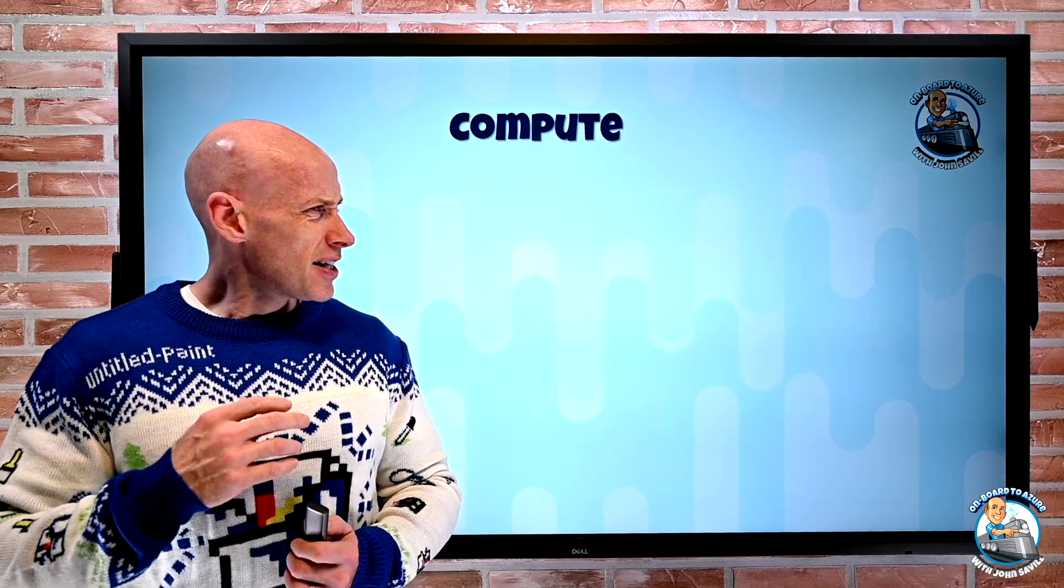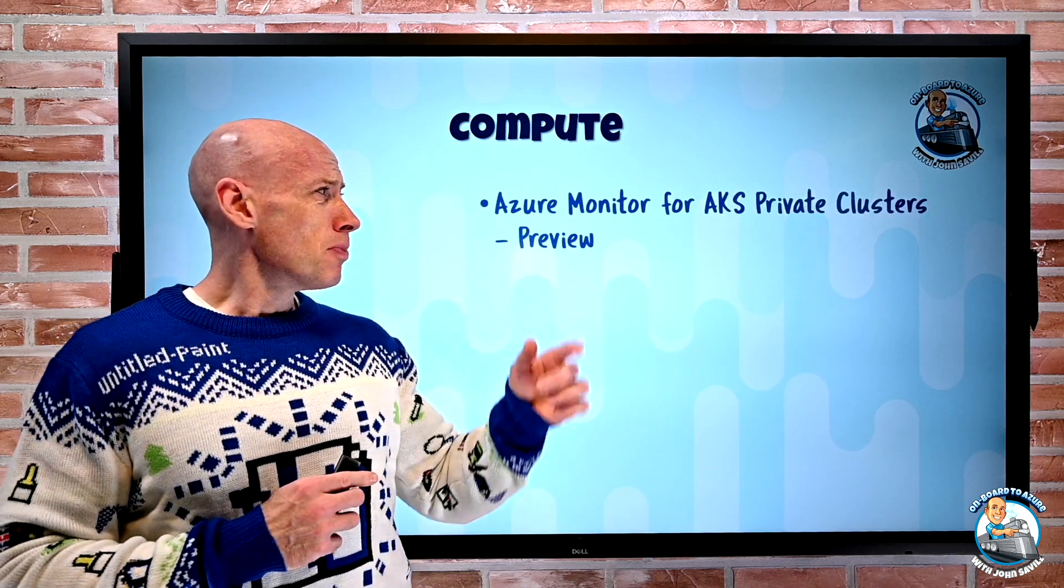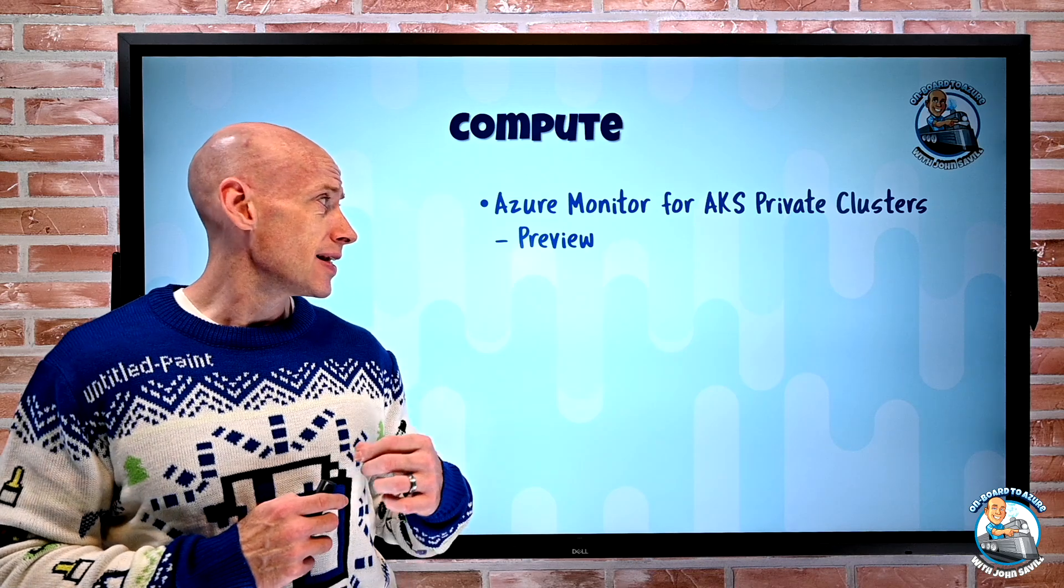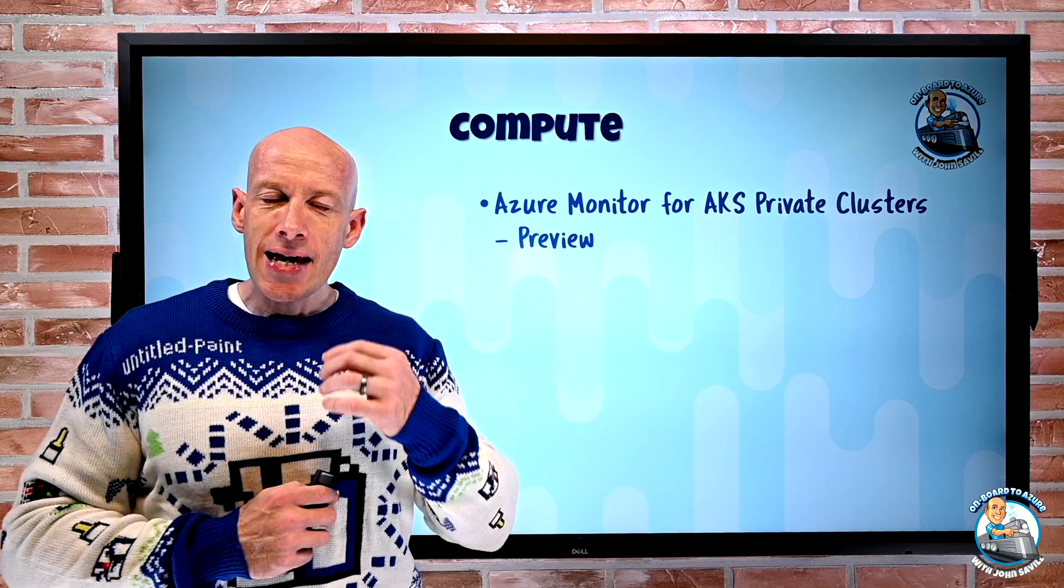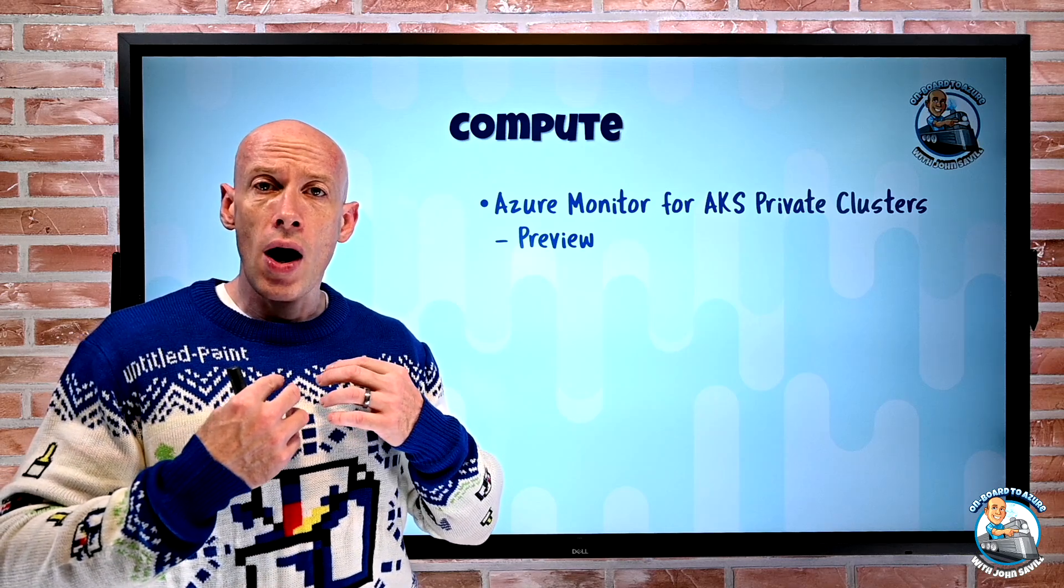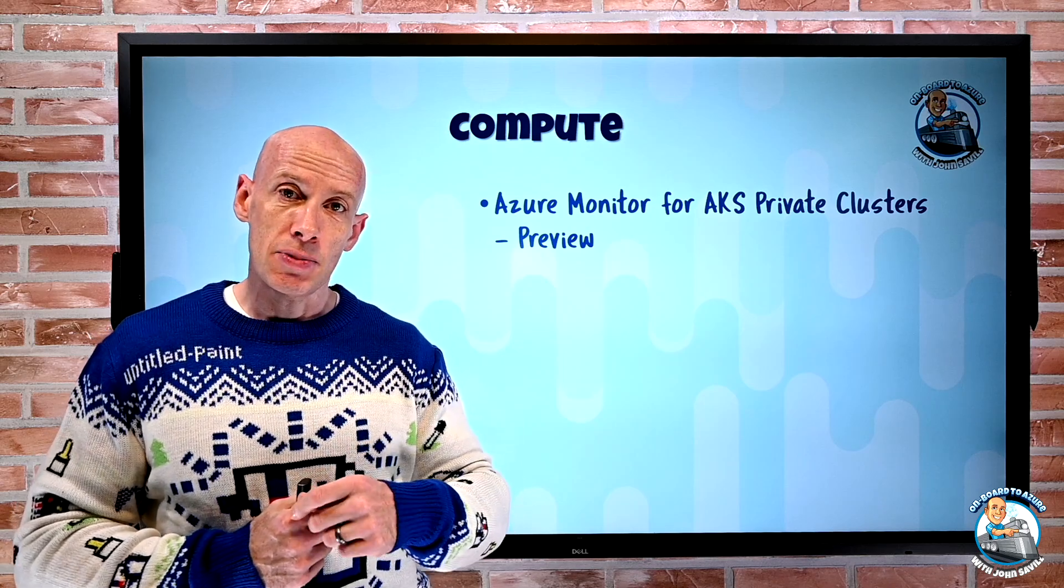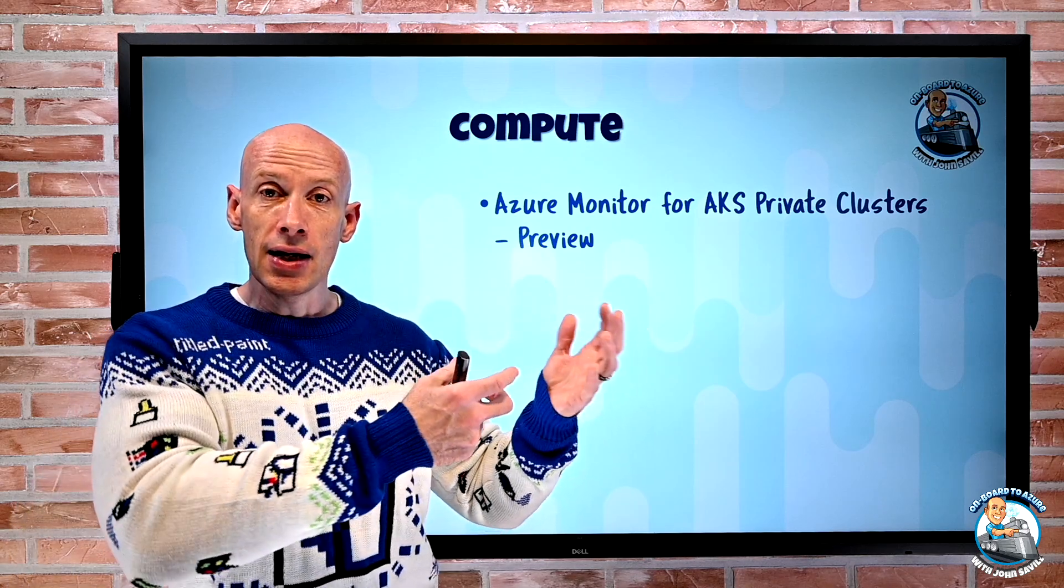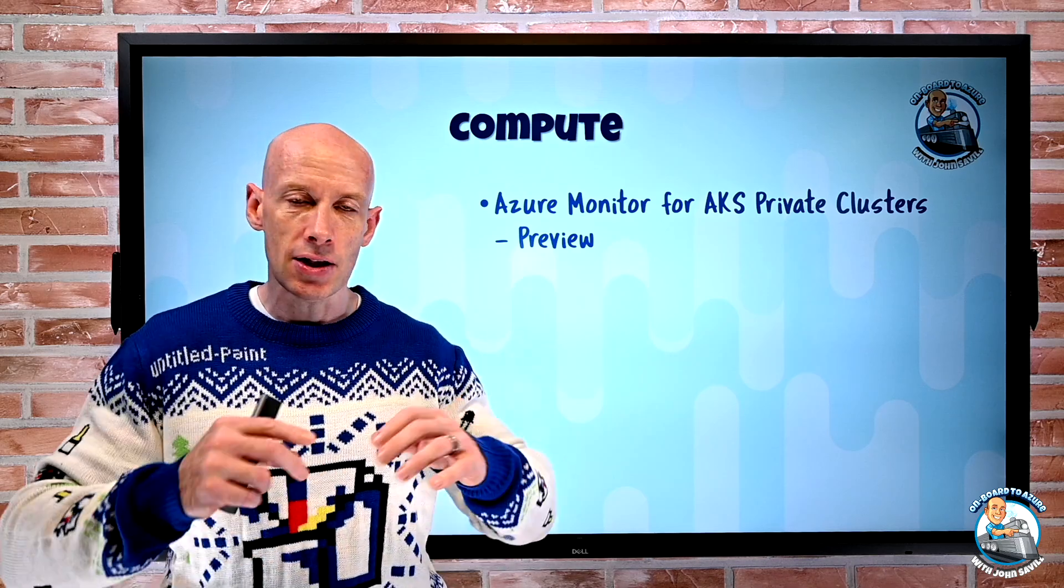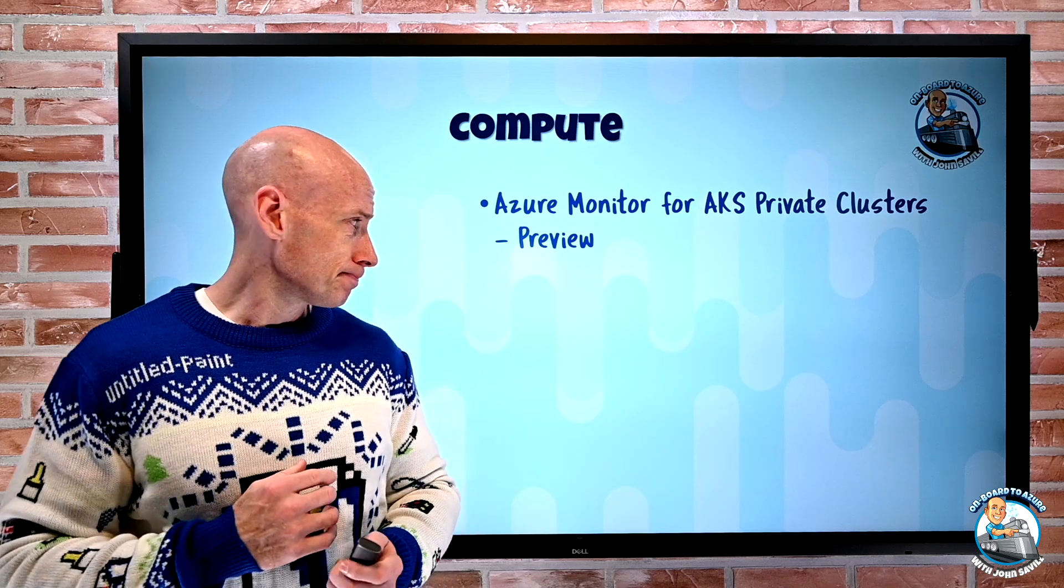In terms of Azure updates, Azure Monitor for AKS private clusters is now in preview. Remember with an AKS private cluster there is no requirement for public facing IPs. Essentially that communication between the worker nodes and the management plane is all using private endpoints. So there's no external public connectivity.